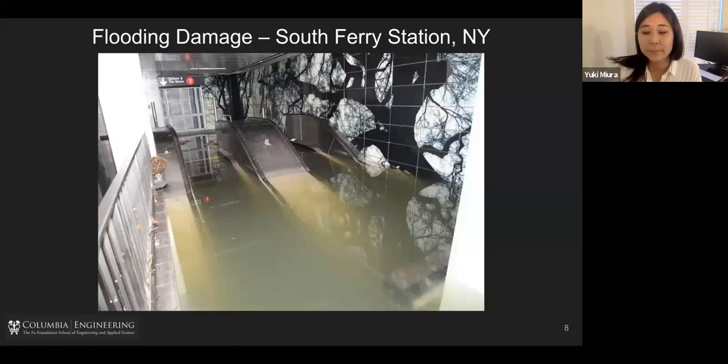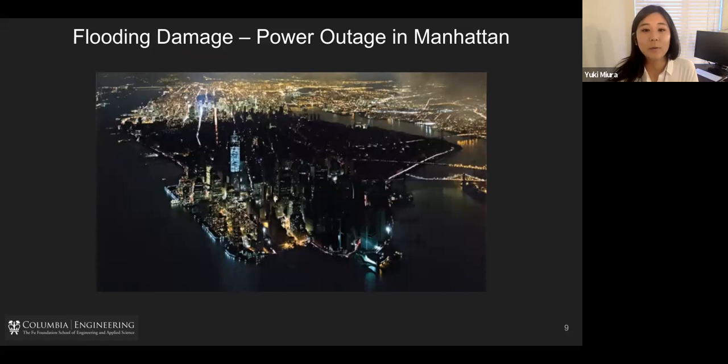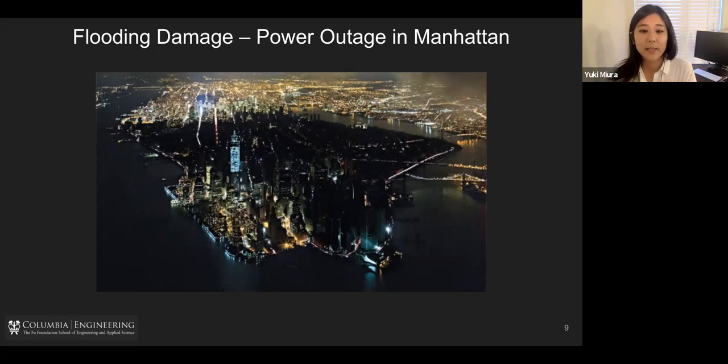Beyond physical damage, there were also power outages in Manhattan. There is an electric utility facility in Midtown East, and this facility was completely flooded and also partially exploded. So in the night of October 29th, there was a green light in the sky — everyone was wondering what was happening.